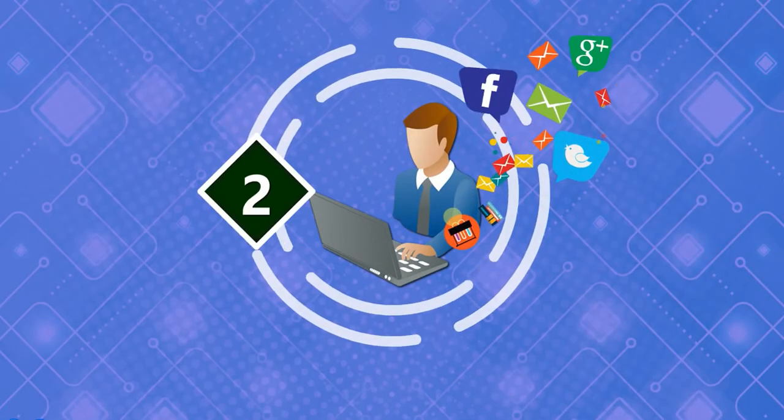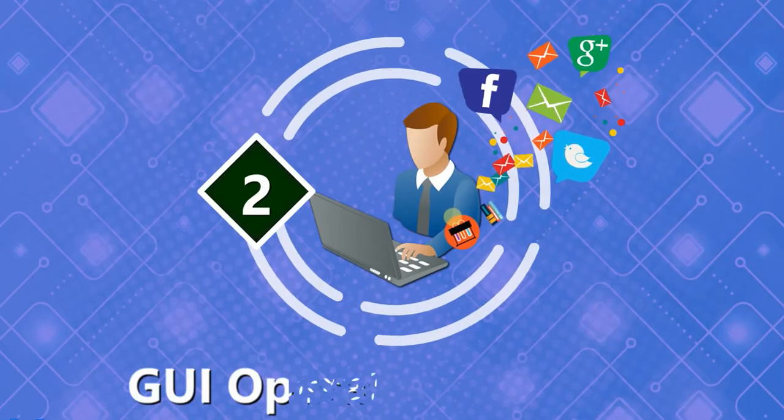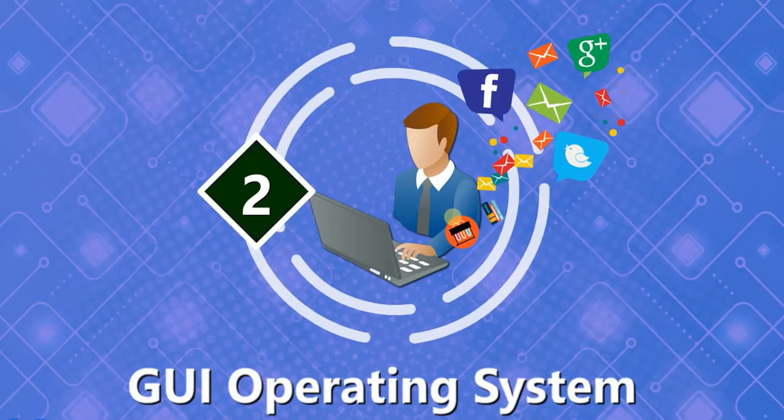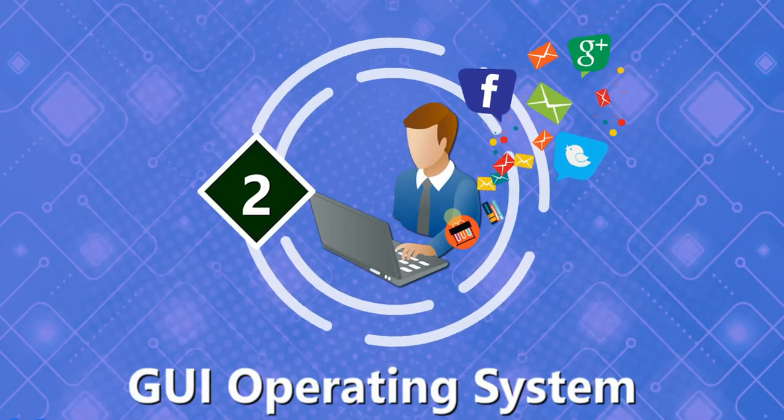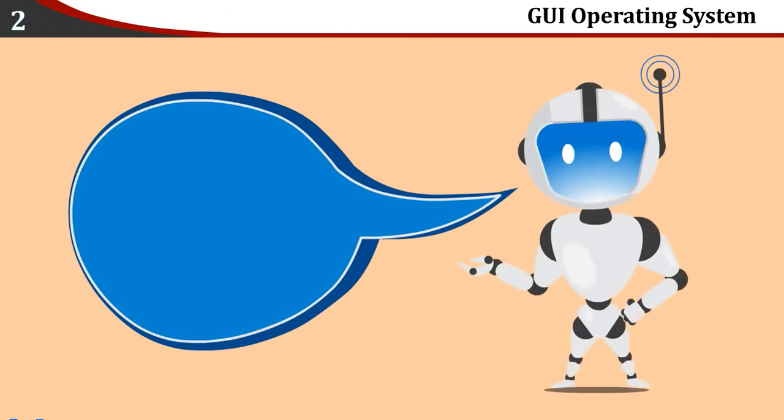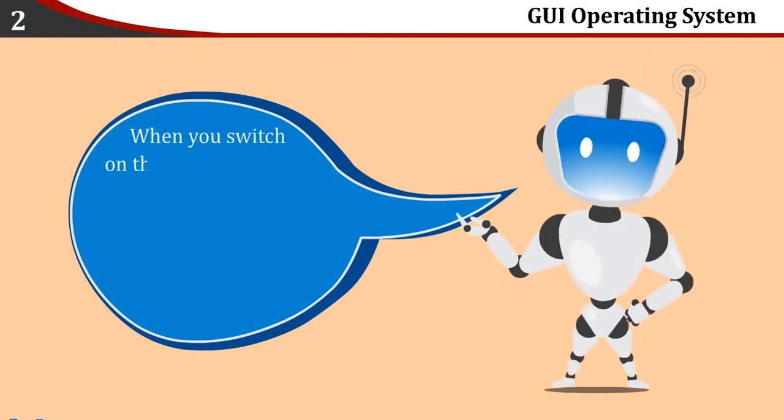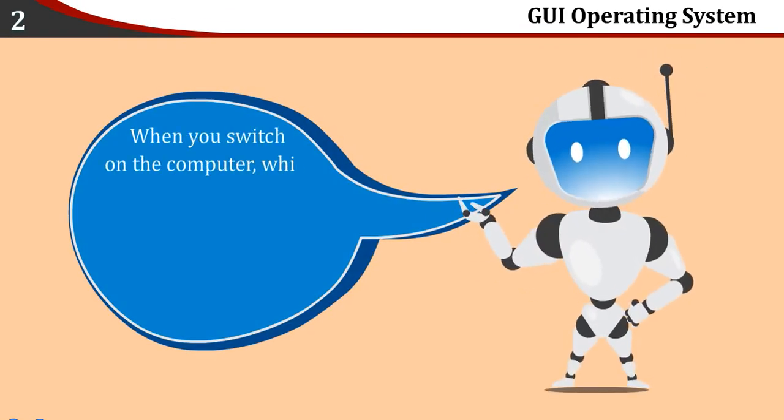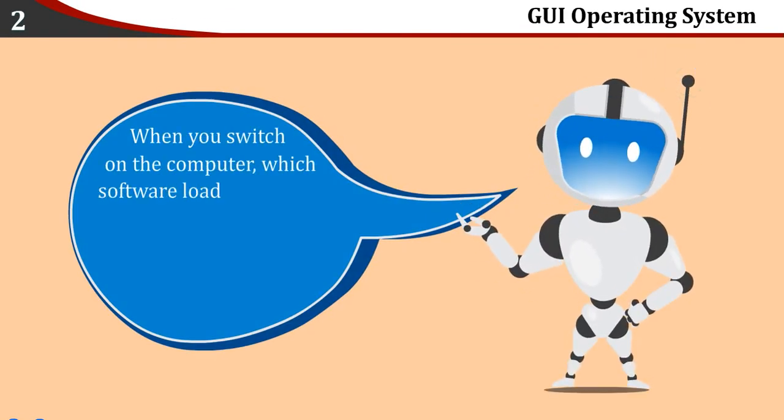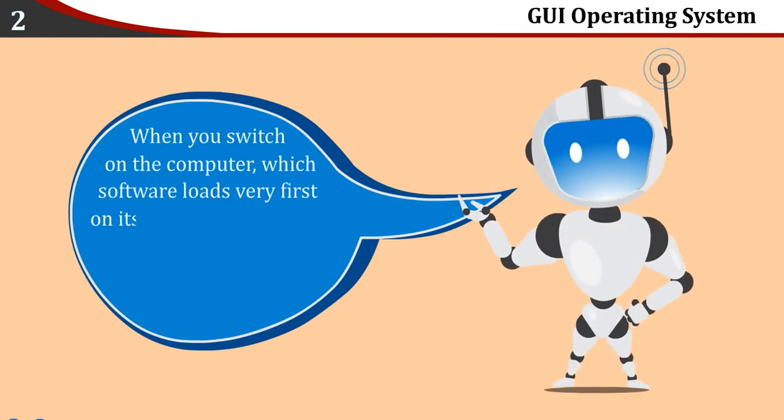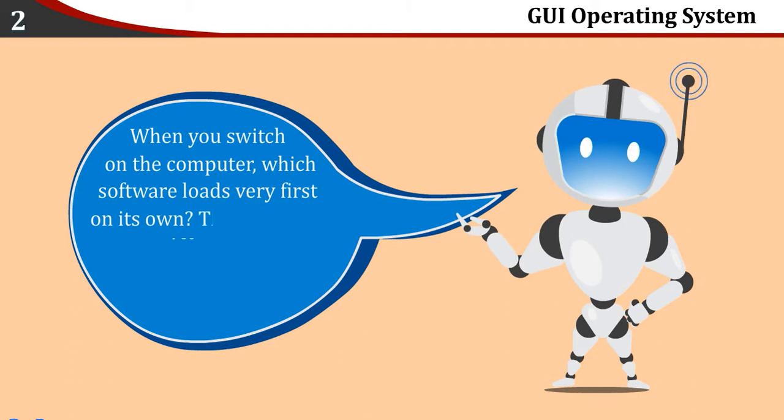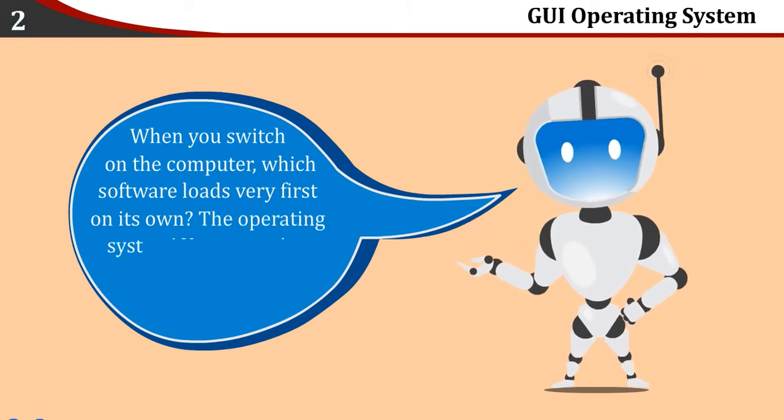Chapter 2: GUI Operating System. When you switch on the computer, which software loads very first on its own? The operating system.